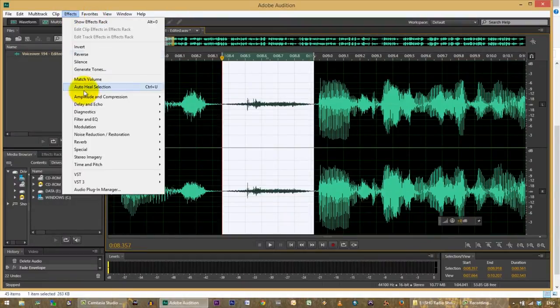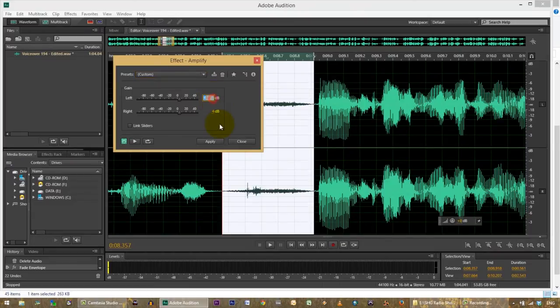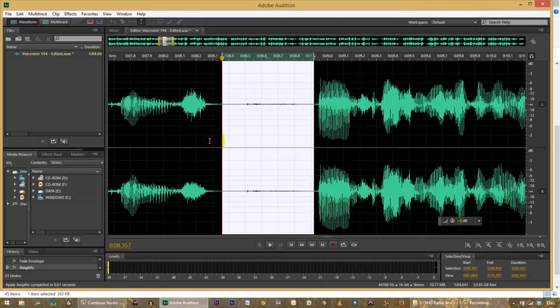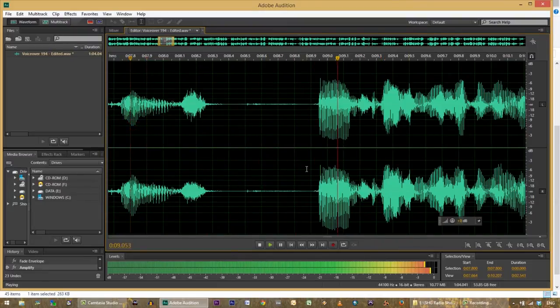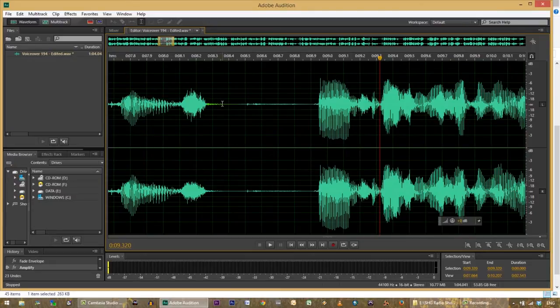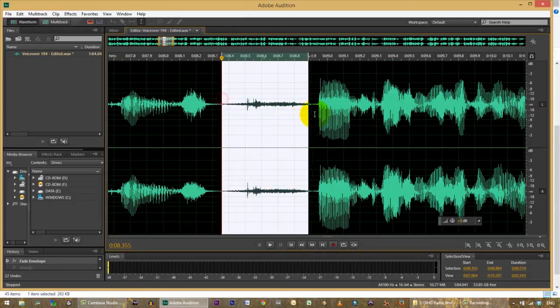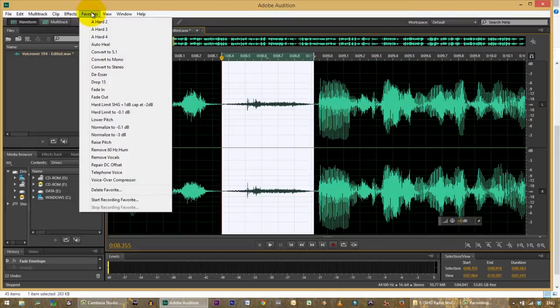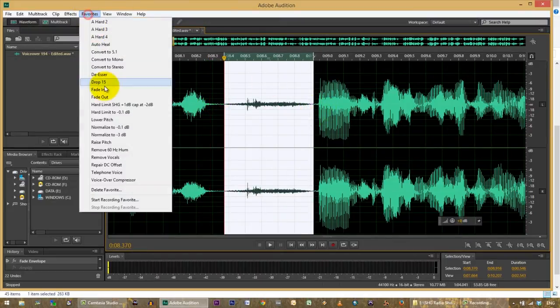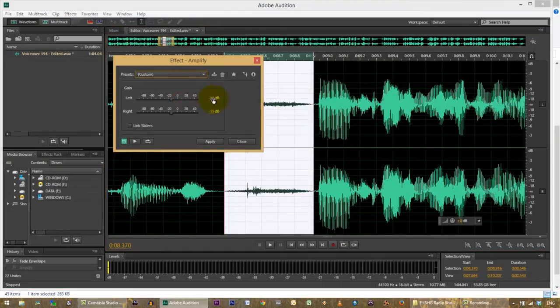We're not going to gate that — it's much too fancy for what we're doing here today. We'll just go in and use a preset called 'drop fifteen' — going into effects, amplitude, amplify, setting to minus 15 on each side, and applying. That cuts out most of that breathing. I could have done the same thing with a favorites preset, but we'll just go through the effects menu manually.